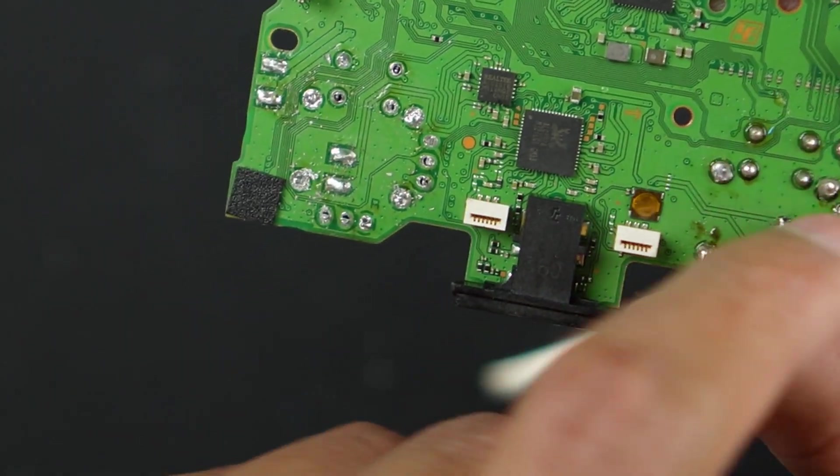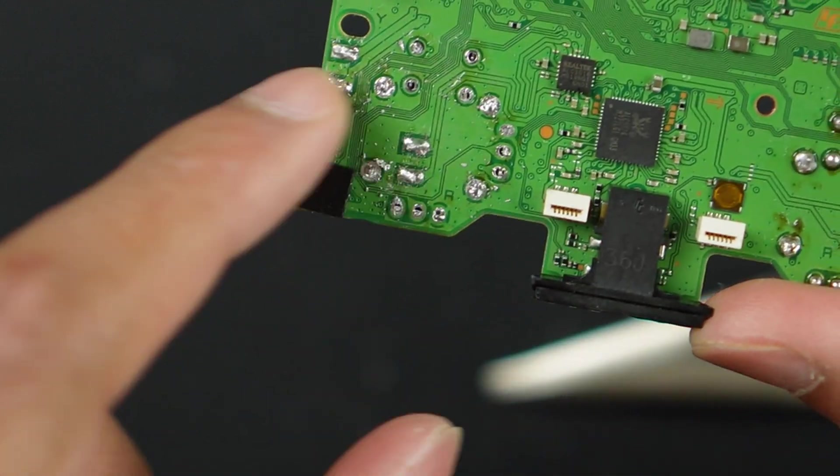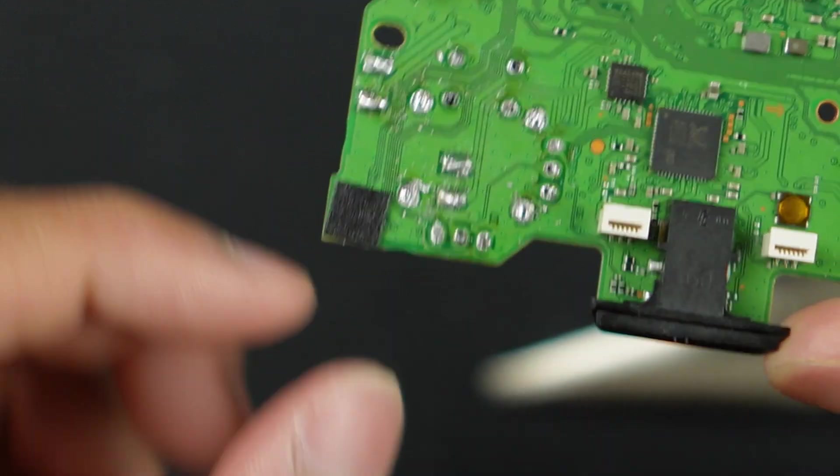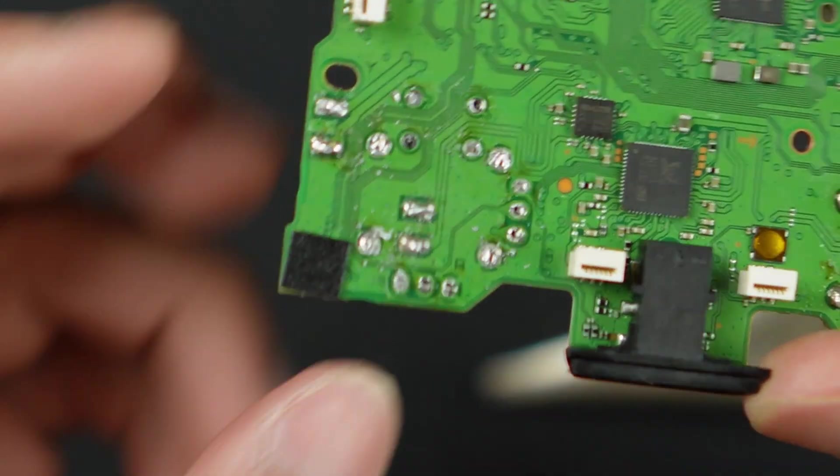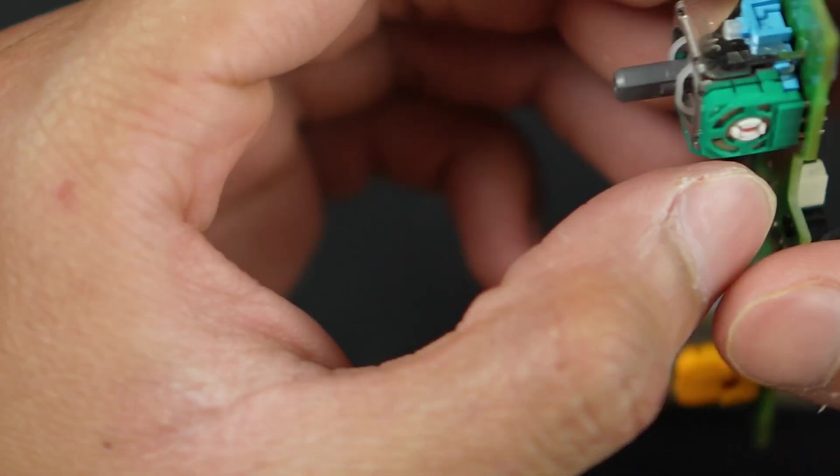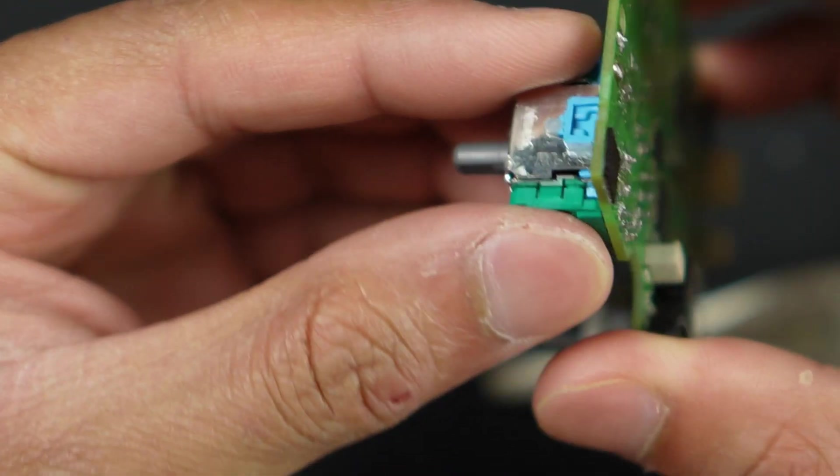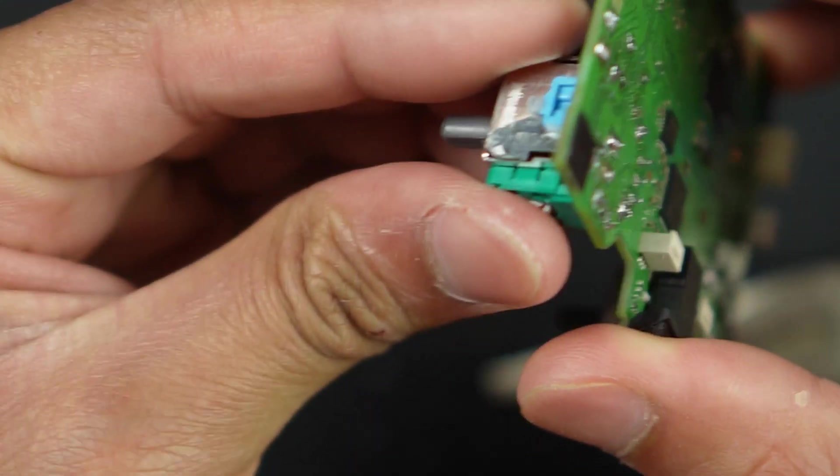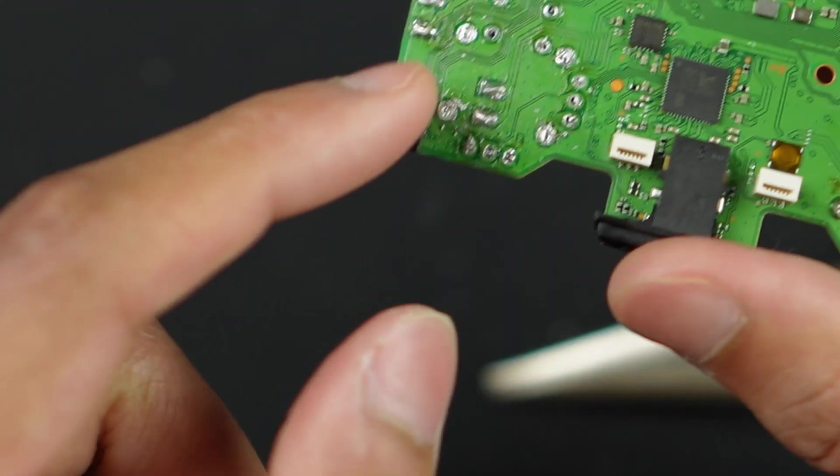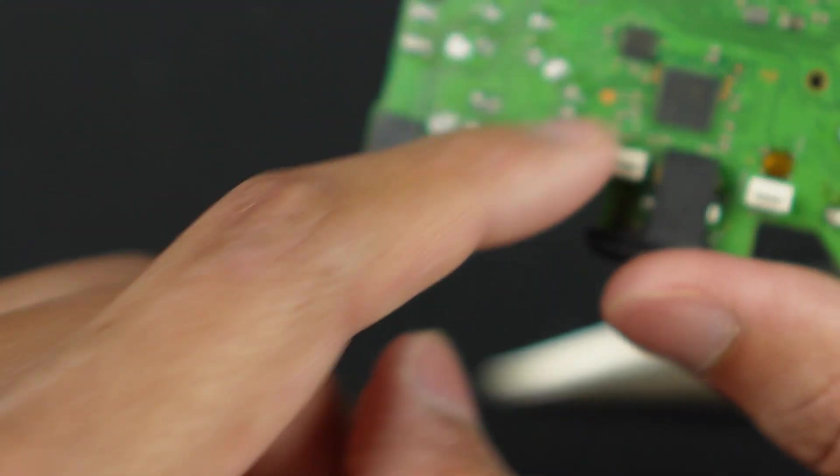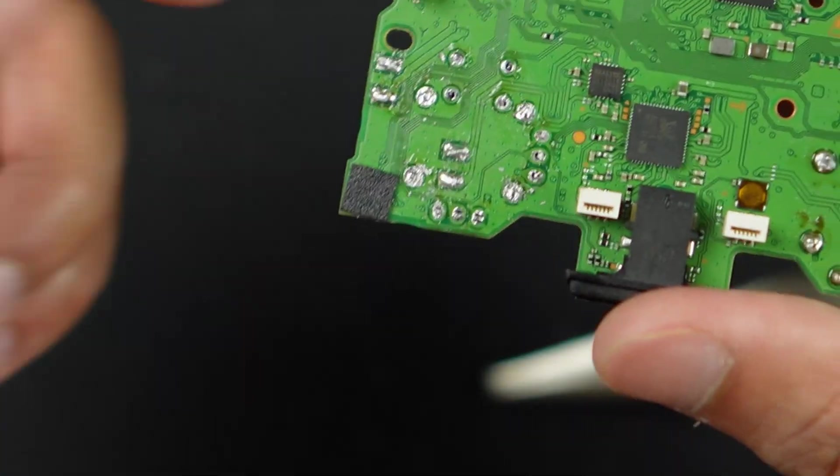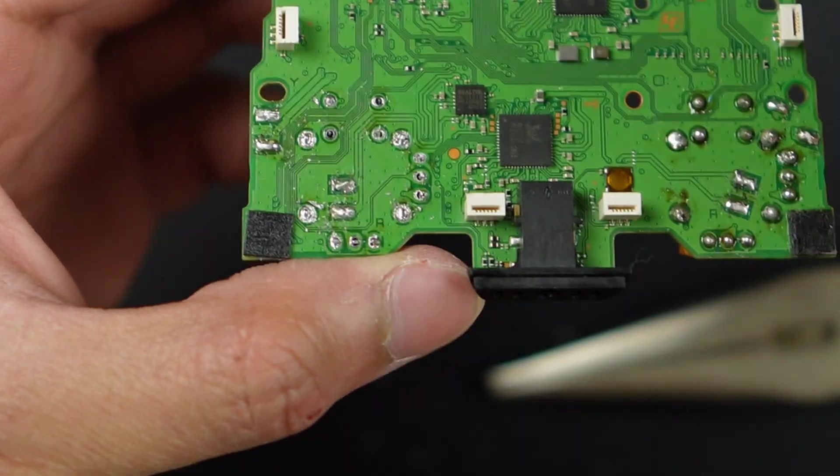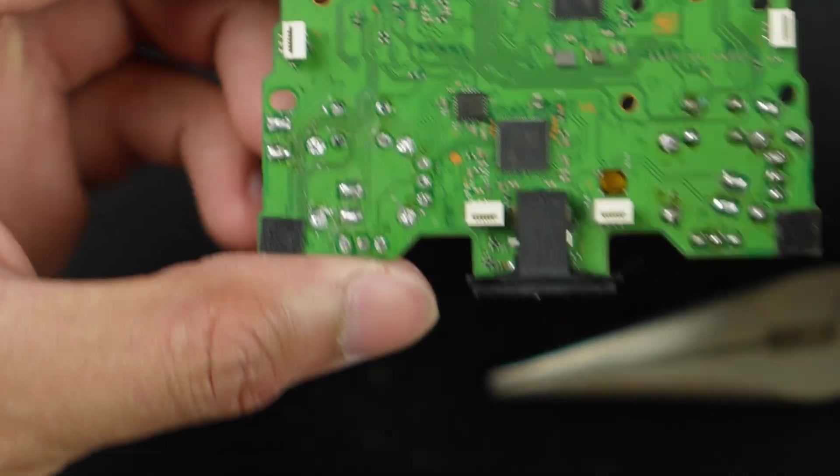Now if you try to compare these solder joints with this side of the board, you can see that we've taken out most of the solder joints. Now if you try to take off this joystick module, you probably won't be able to do it because we've only desoldered the surface of the motherboard.